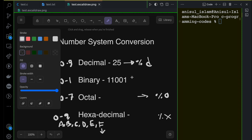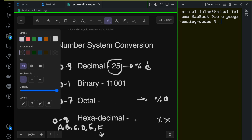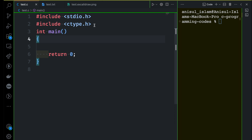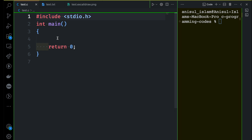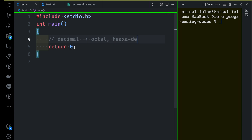Let me go to the coding and show you how to convert 25 into octal or hexadecimal, then how to convert an octal number to decimal or hexadecimal, and finally how to convert a hexadecimal number into octal or decimal. I have the basic structure here. First, I'll take a number as decimal input and convert it into octal and hexadecimal. It's very straightforward if you remember the format specifiers.